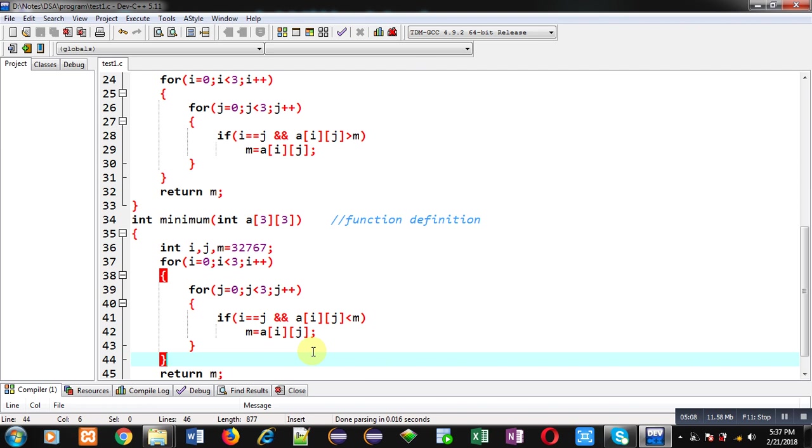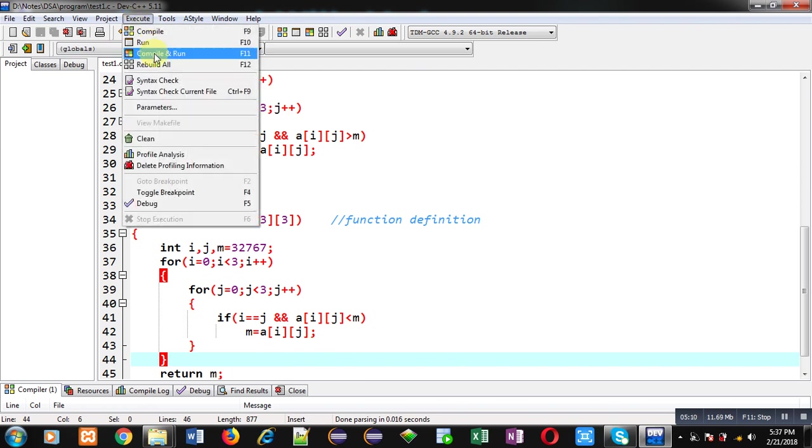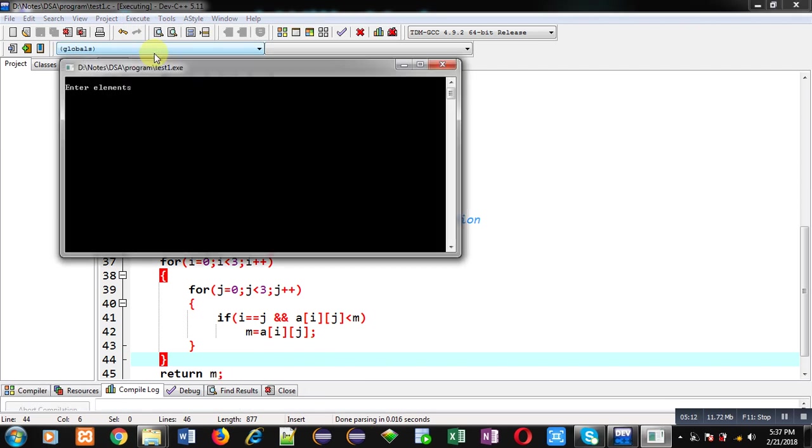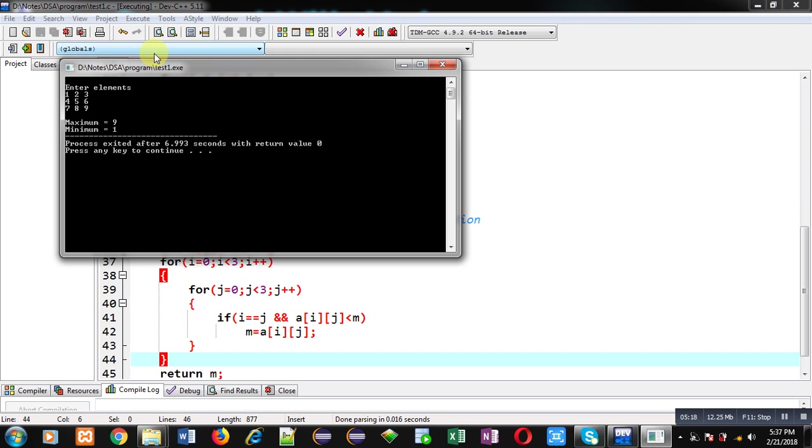I am entering the elements. You can see the output. Diagonal elements are 1, 5 and 9. Maximum is 9 and minimum is 1. The program is working properly.